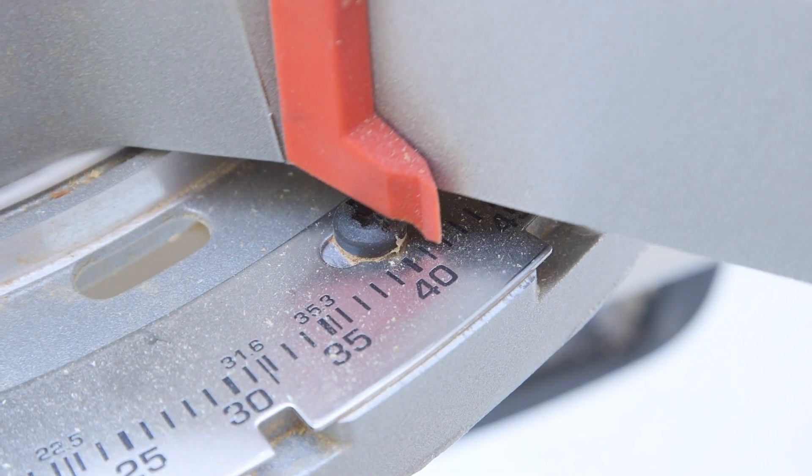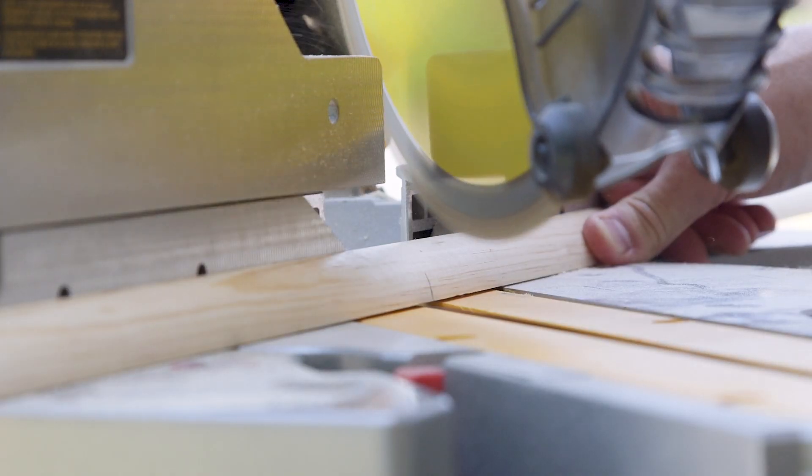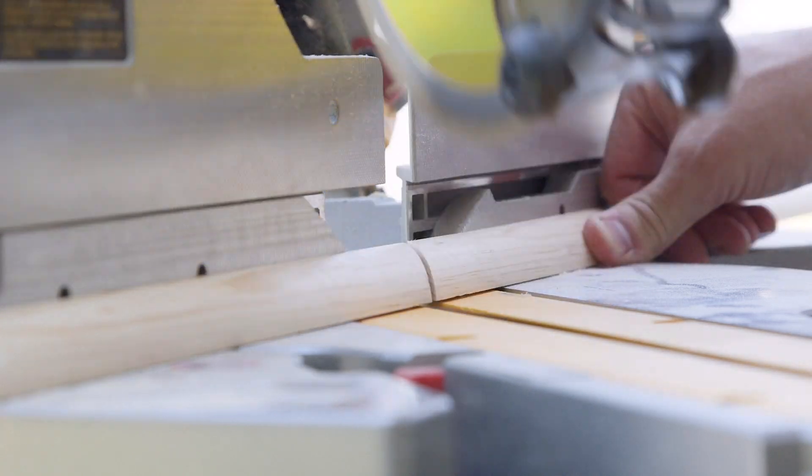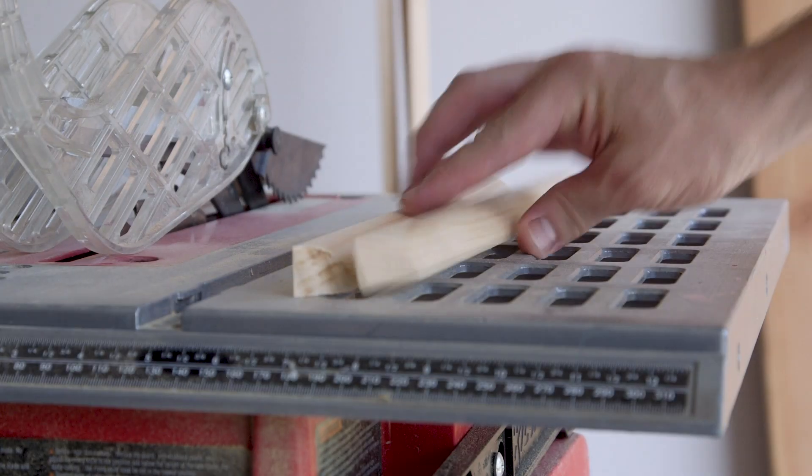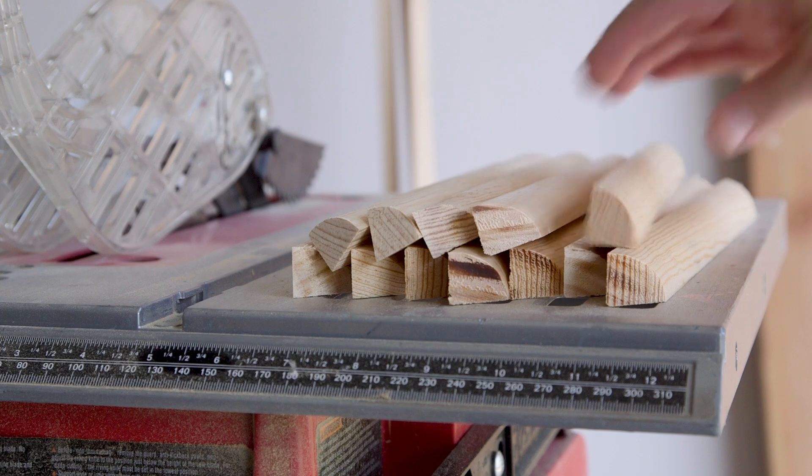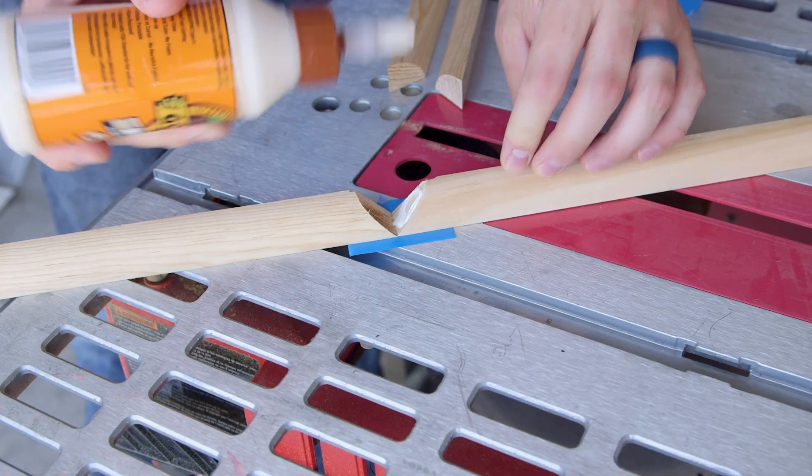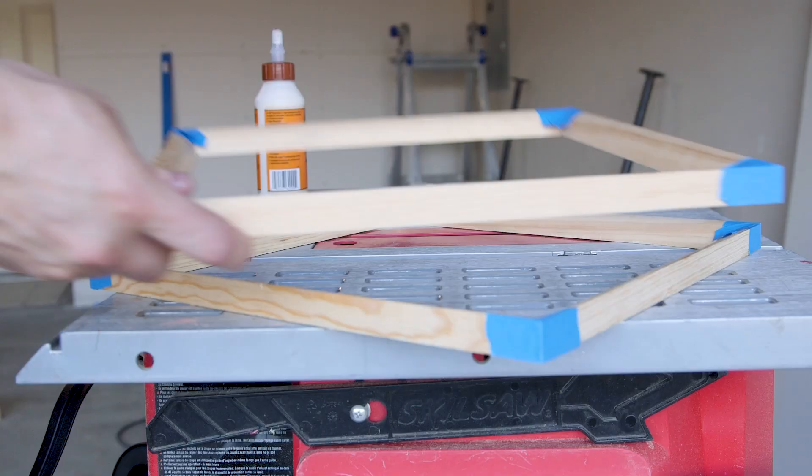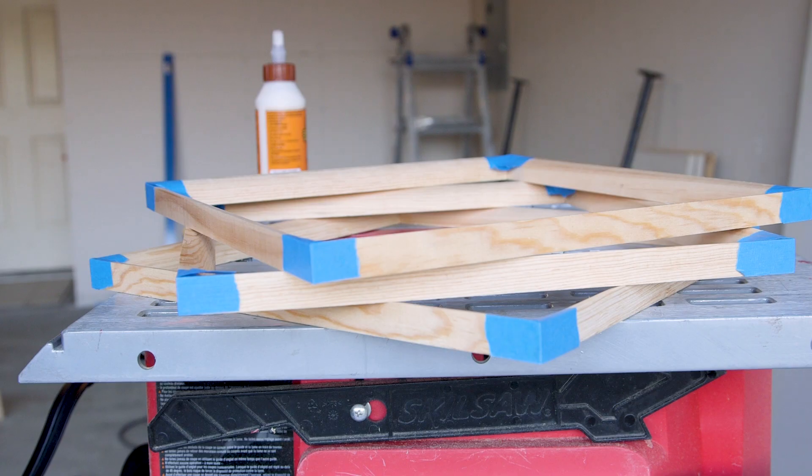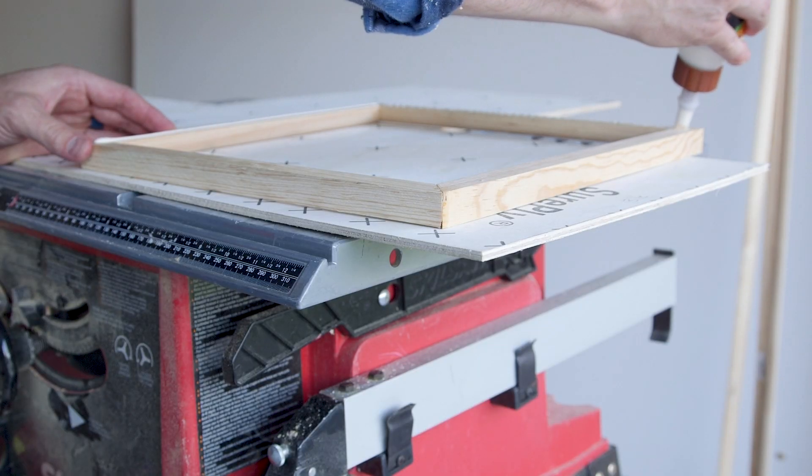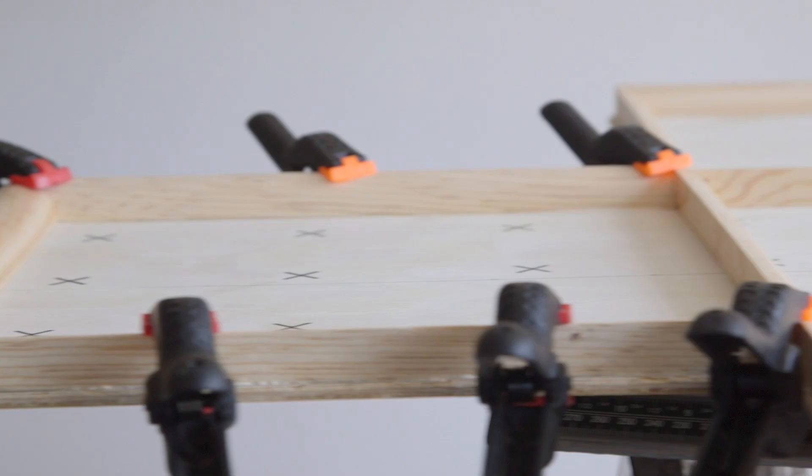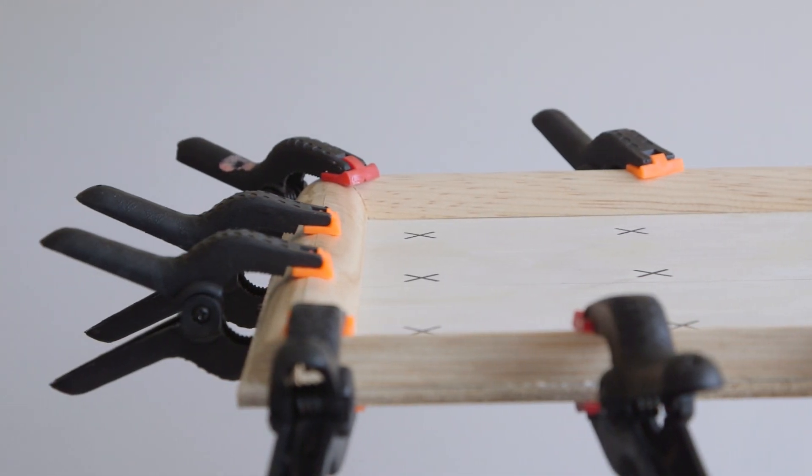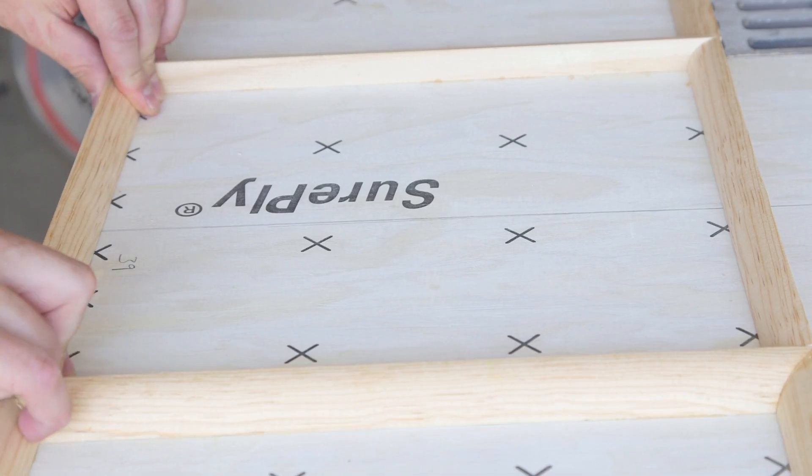I then started cutting pieces at 45 degrees, and after gluing up a few of the squares, I started gluing the trim to the plywood backing and then cut and set the inside pieces.